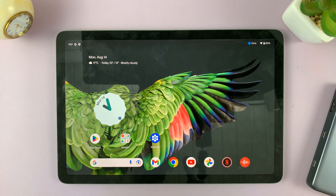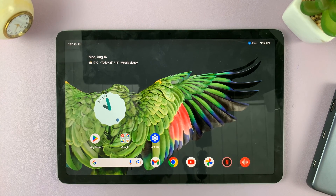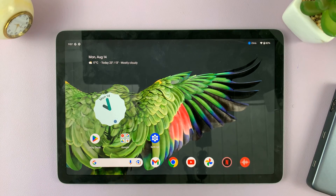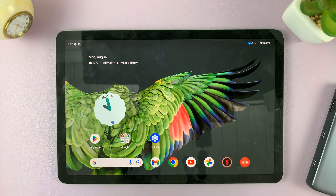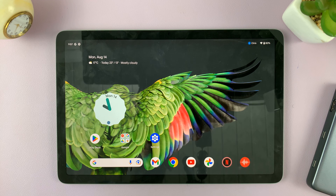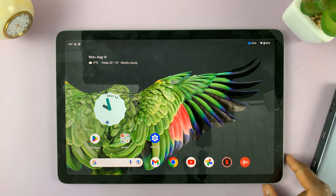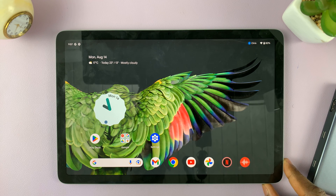I'll be showing you how to install the VLC Media Player on your Google Pixel Tablet. VLC Media Player is used to play any videos that you might have, if it's movies or TV shows that you may have saved on your Pixel Tablet.